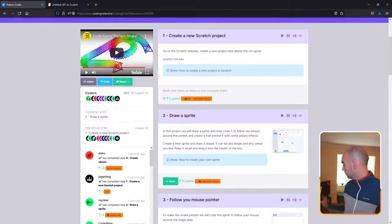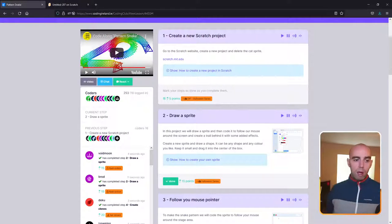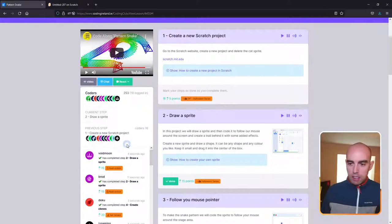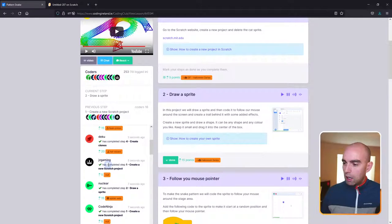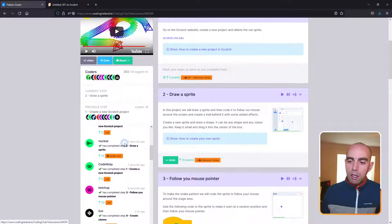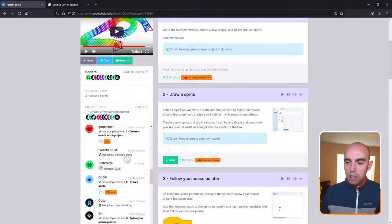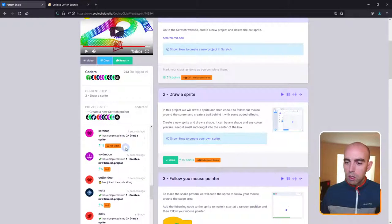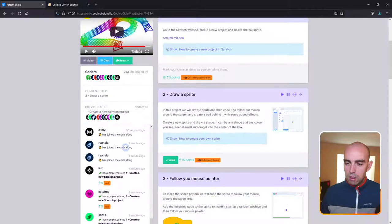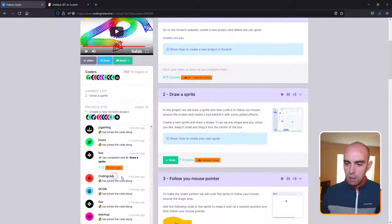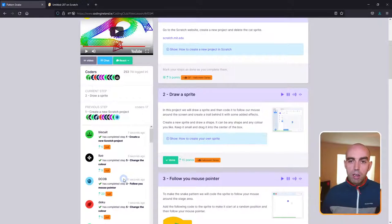I can see most of the coders have already done step number one. While I'm waiting I'll call out some of the coders I see — Voidmoon, Broad, Deku, Jay-Z Gaming who won the micro:bit last time, Nuclear, Ketchup, Liu, Rhyansi, C1M2, Biscuit, Gotten Deer, DCOB, Goku, Mats, Notts. I think I got everyone. If I see new people coming in I'll try and call you out as you go along. Let's move along to step number two.